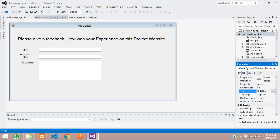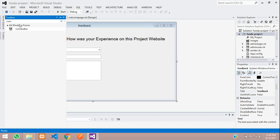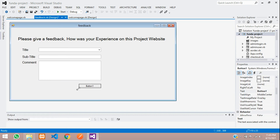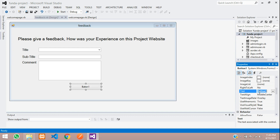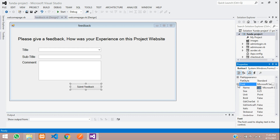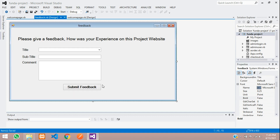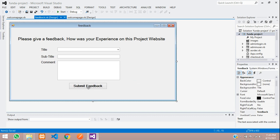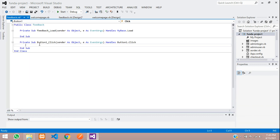Now let's add a subtitle label, then take a button. Set the button text to 'Submit Feedback', increase the font size to 12, and make it bold. Arrange it in the center. Save the form, then double-click the button to write the click event handler code.